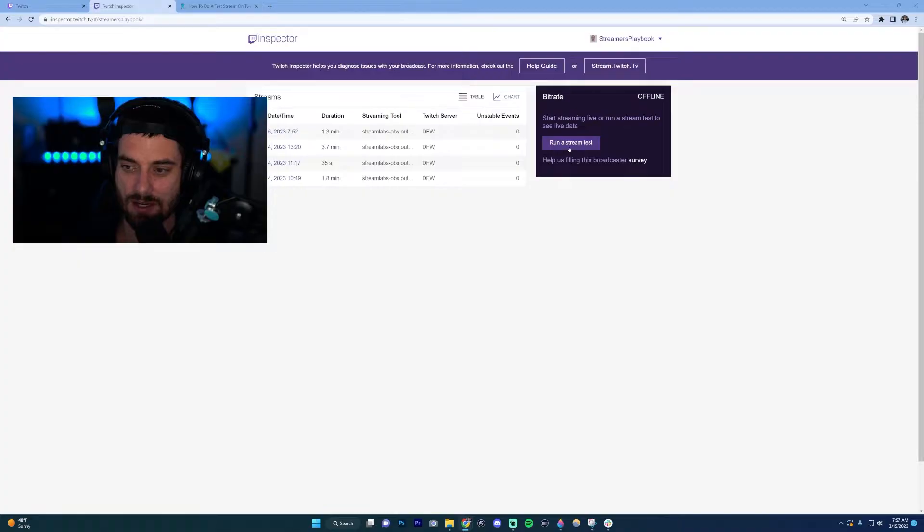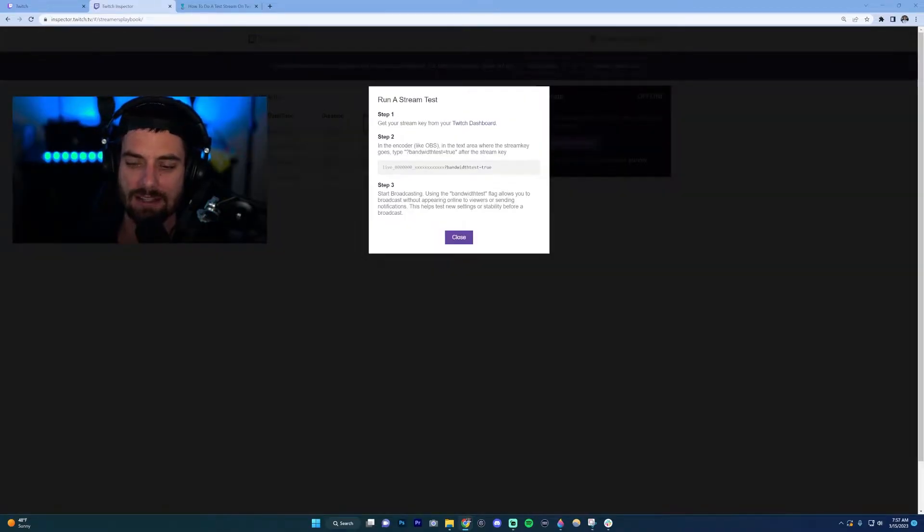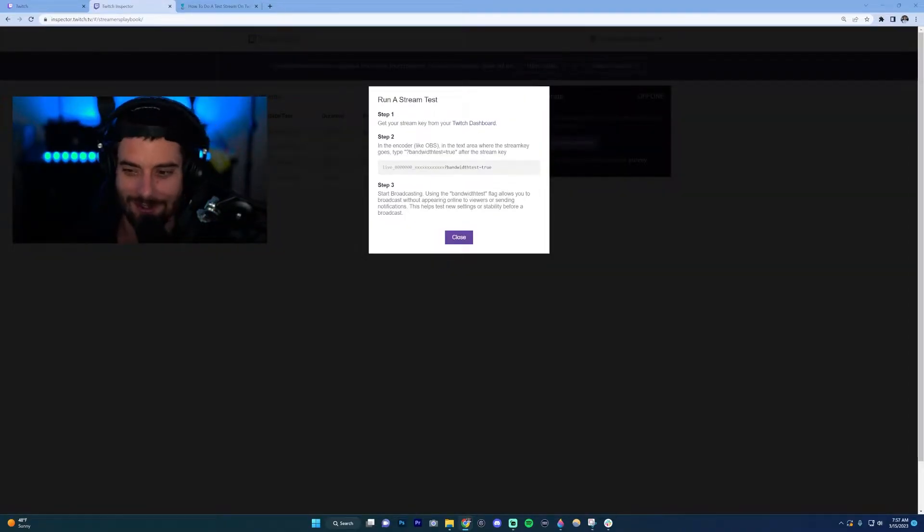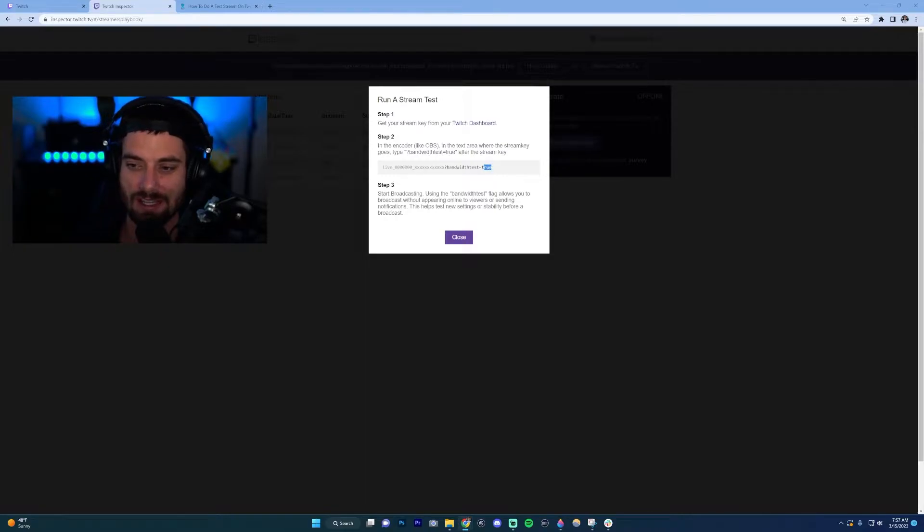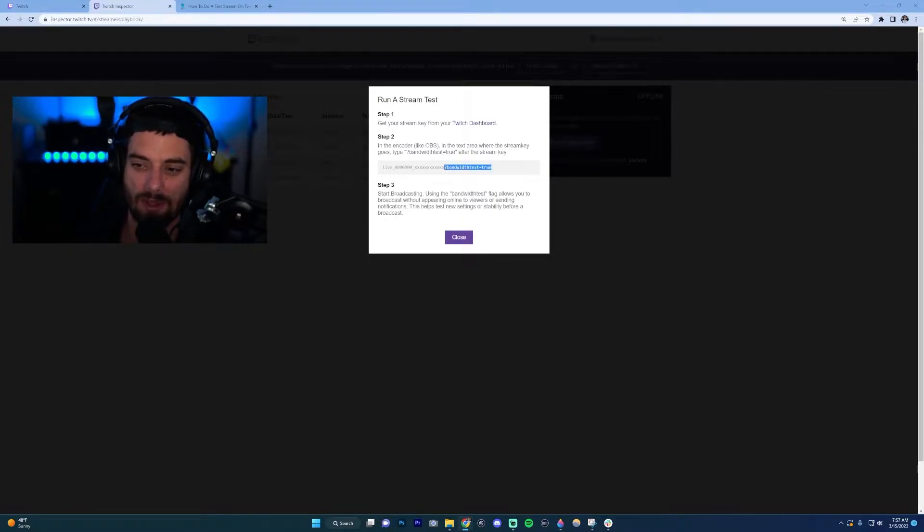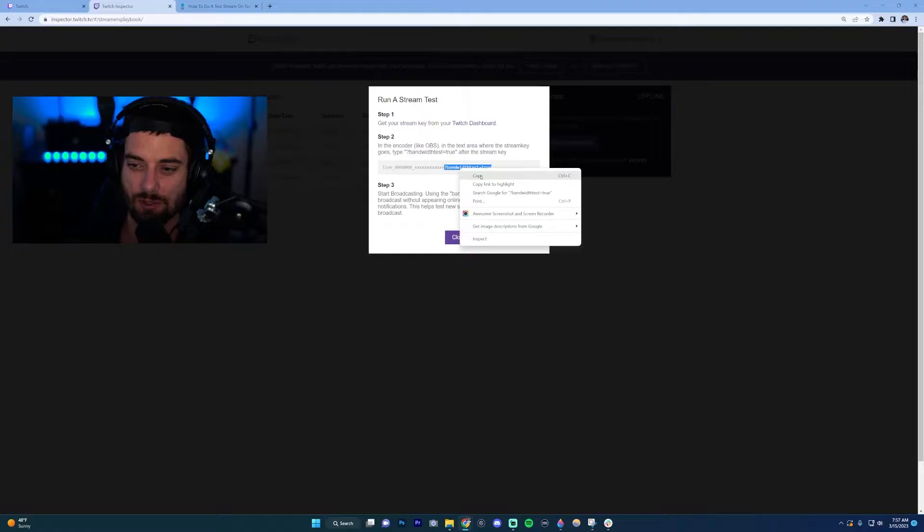It's going to give instructions, but you don't need to because I'm giving them to you. The main thing you want to focus on is just getting this code here where it's question mark bandwidth test equals true. Go ahead and copy that code.